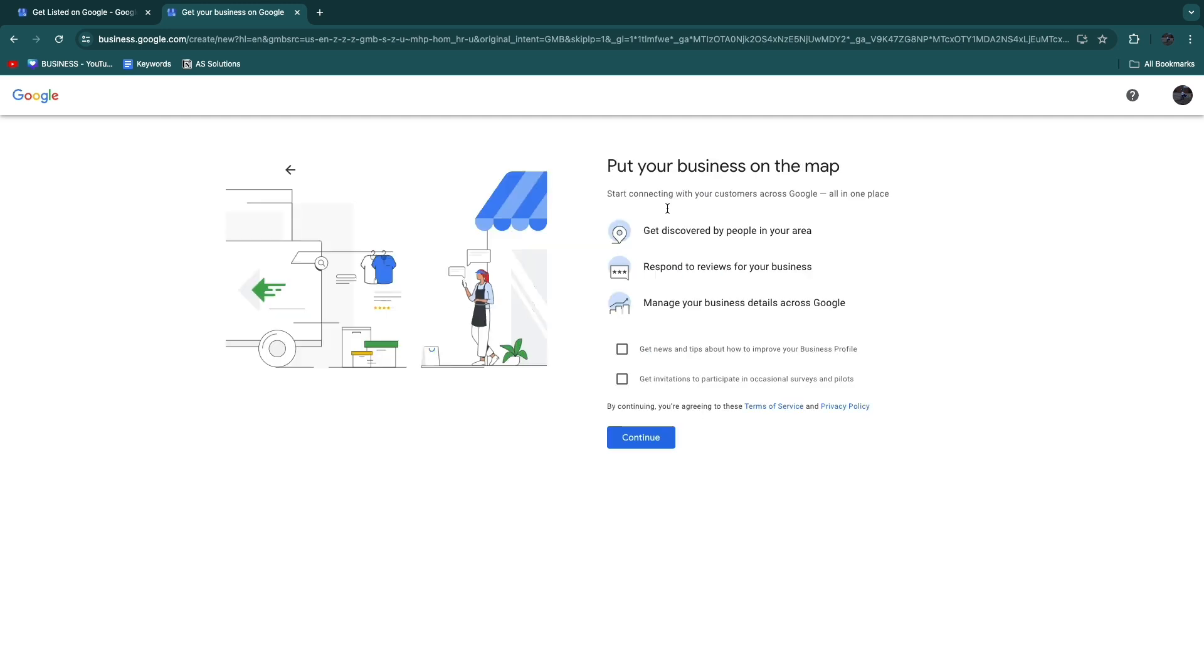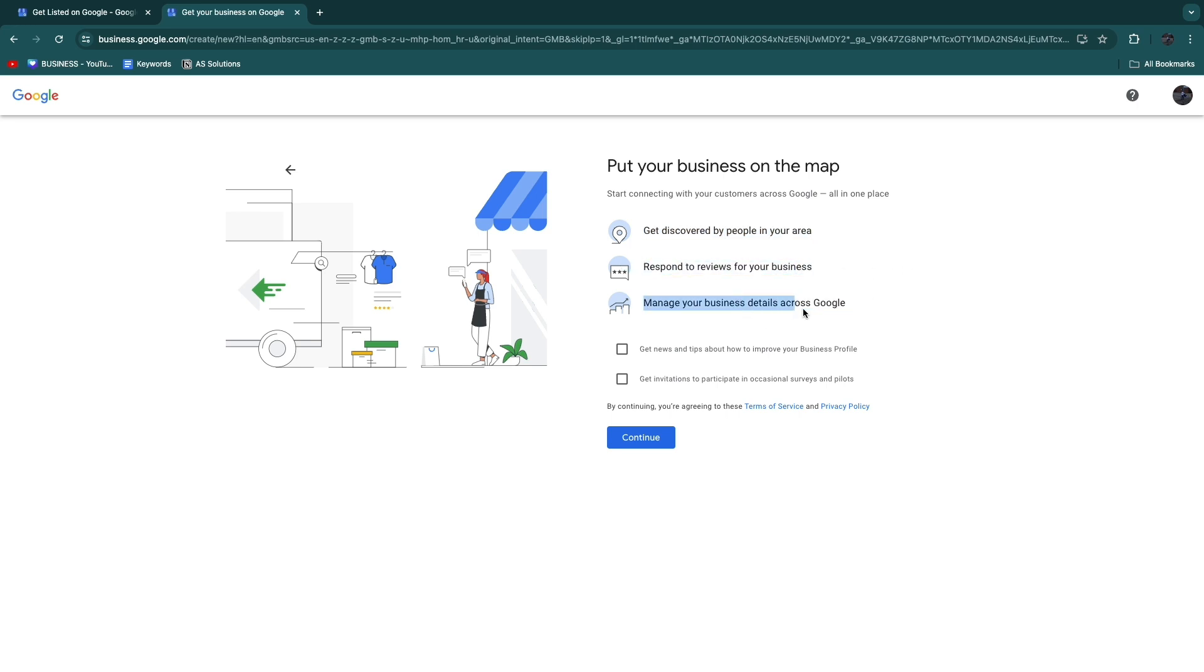Now here: start connecting with your customers across Google all in one place. You can get discovered by people in your area and you can respond to reviews for your business.